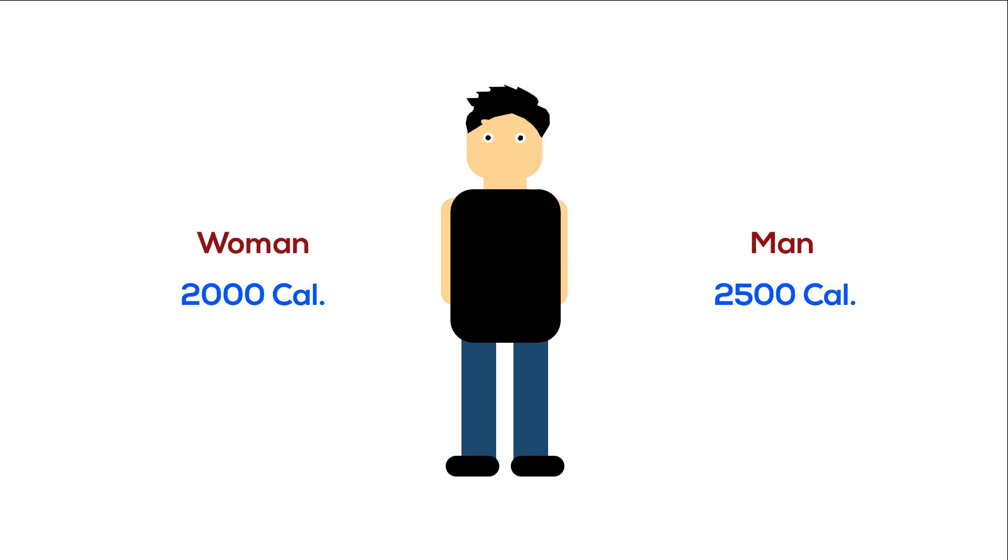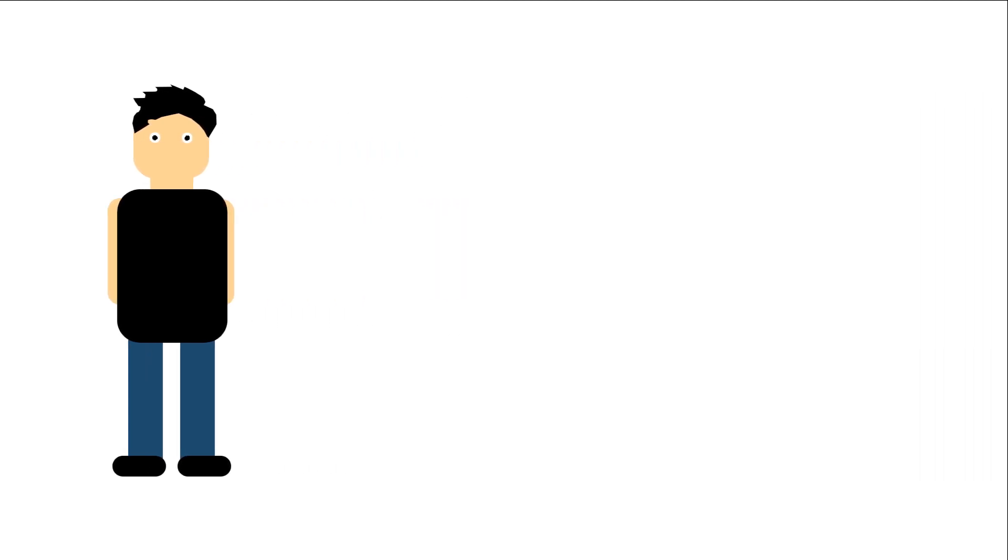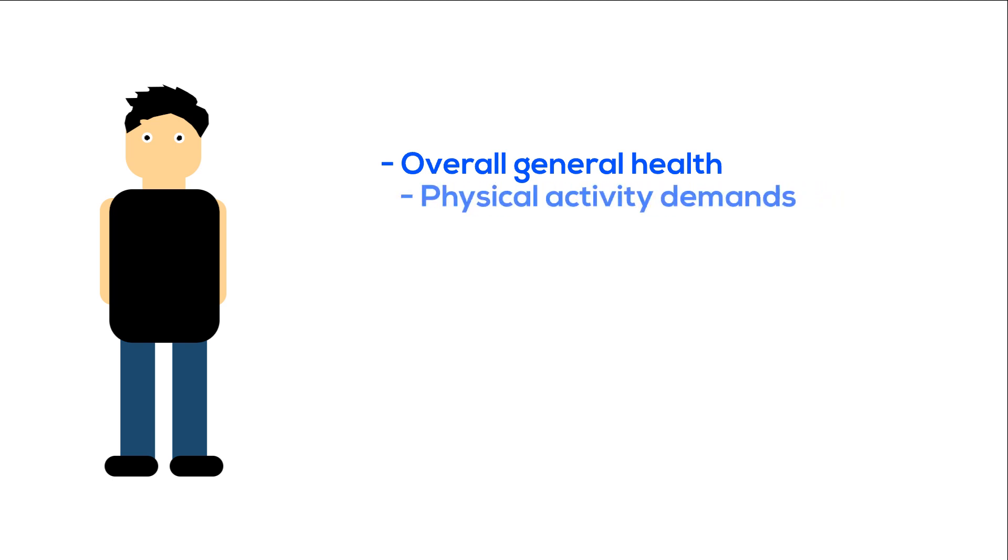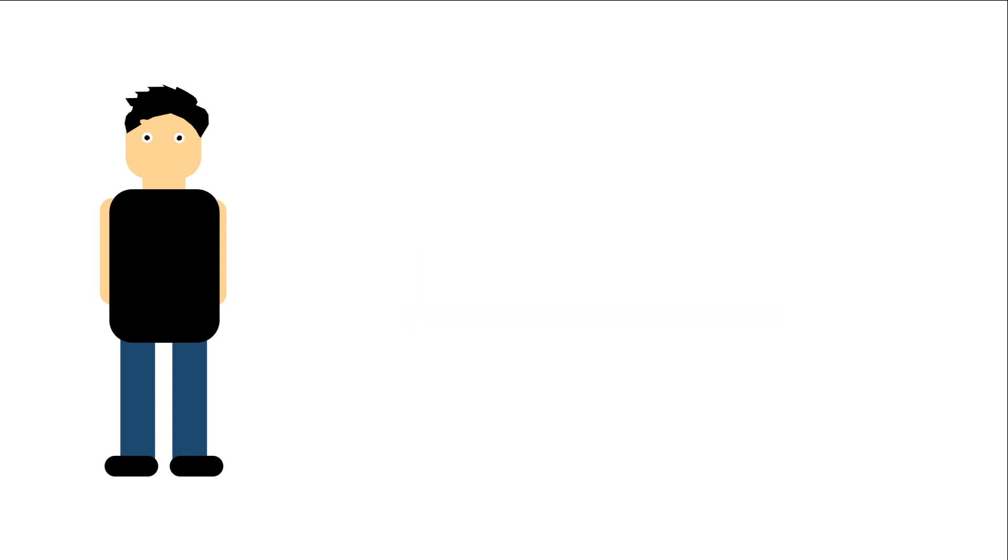But that doesn't mean that you should go for these numbers. You might need more or less depending on the following factors: overall general health, physical activity demands, weight, height, age, and body shape.